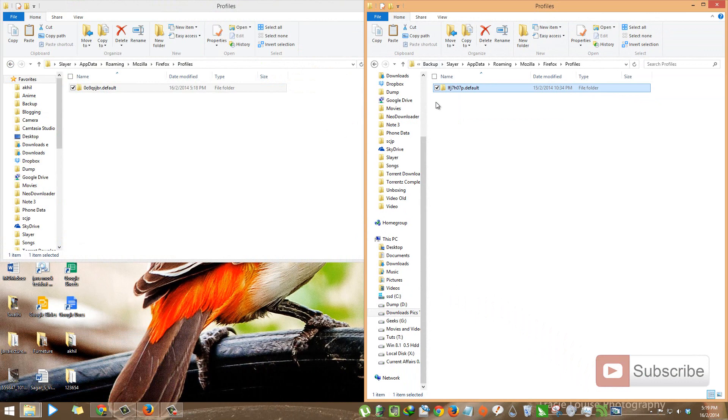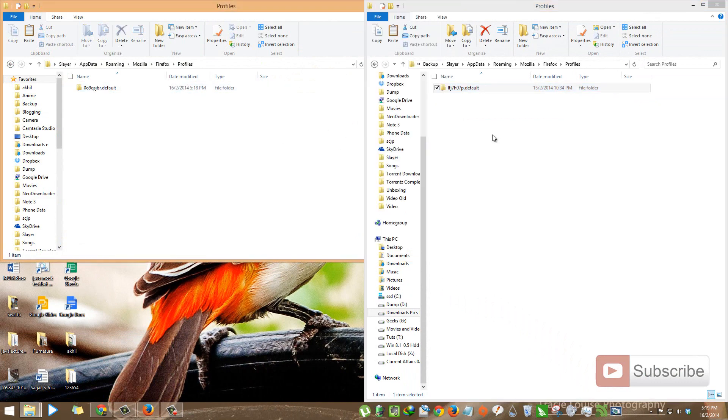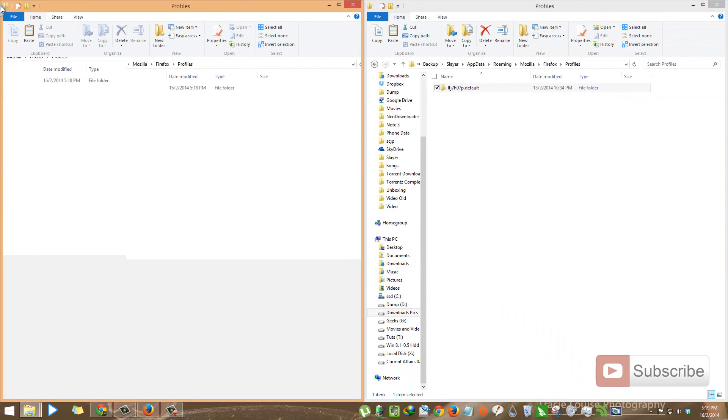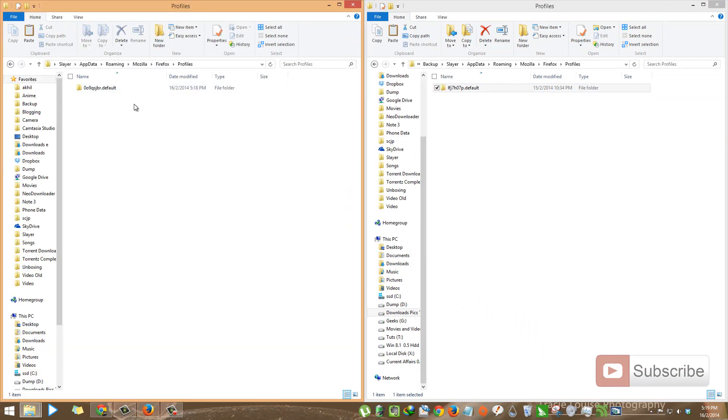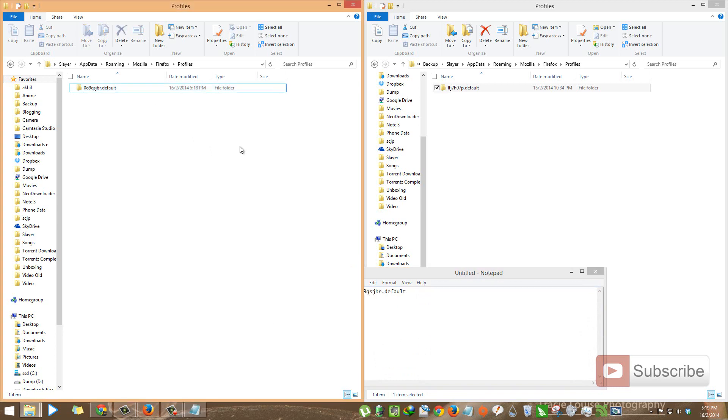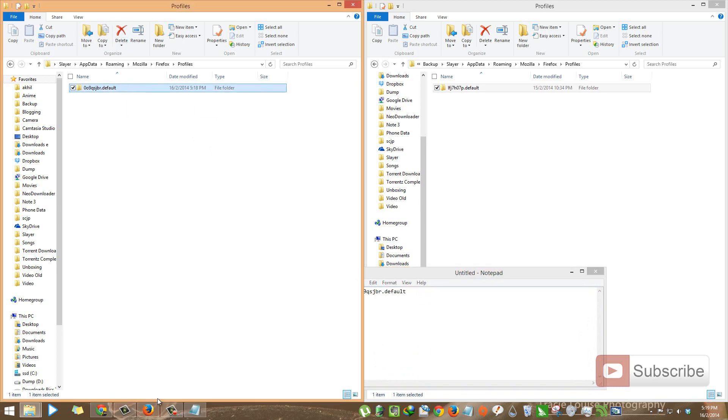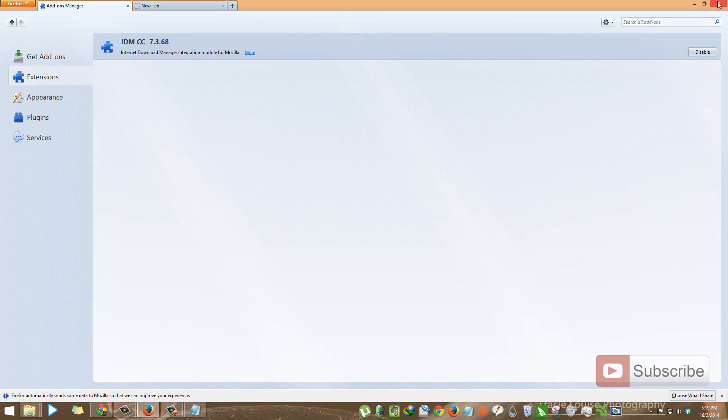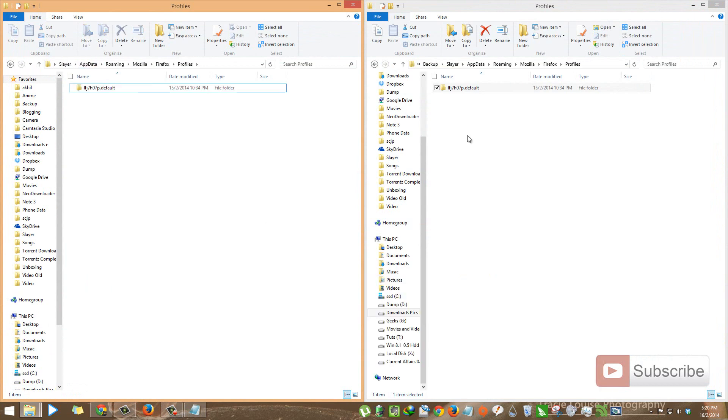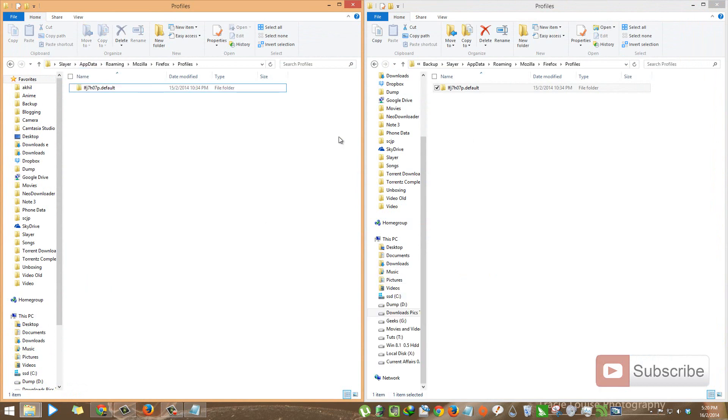So I took a backup. This is my previous data. To restore it, first I need to copy this folder name. That's it. I won't be needing this current data so I'll be deleting it, but before that make sure you close the Firefox browser. Now delete it and copy your backup folder into the current Profiles folder.